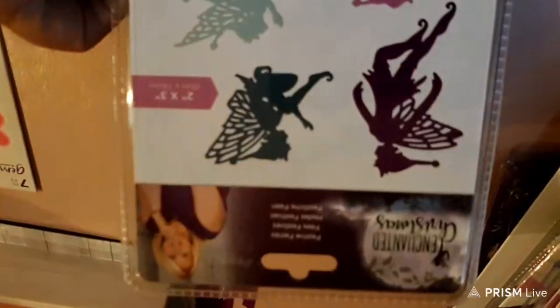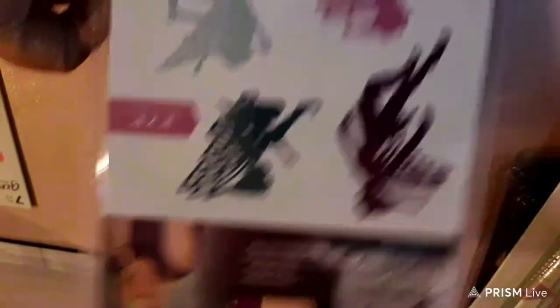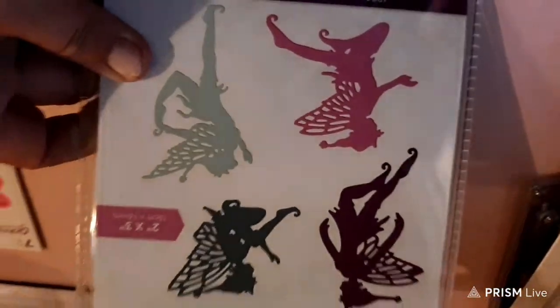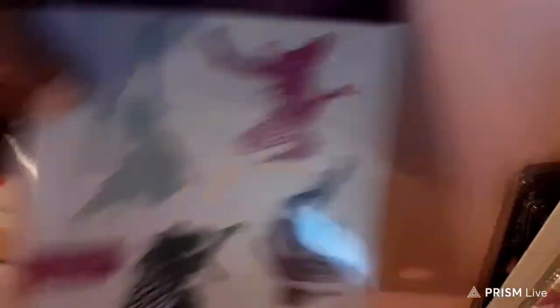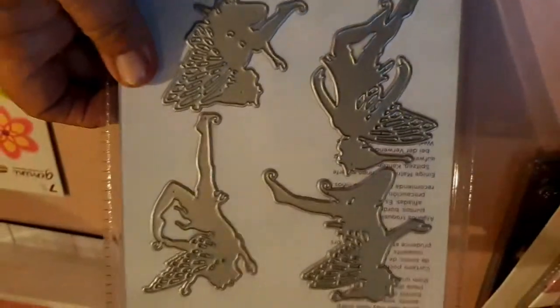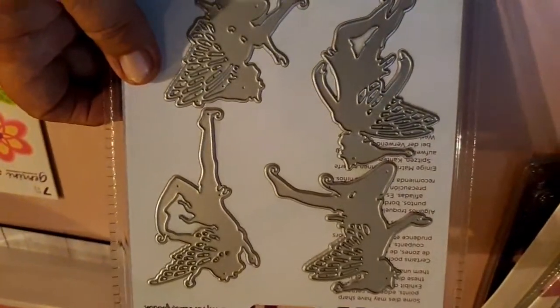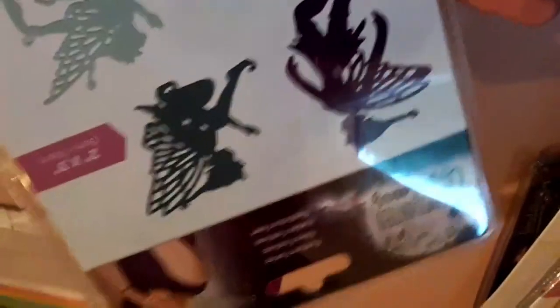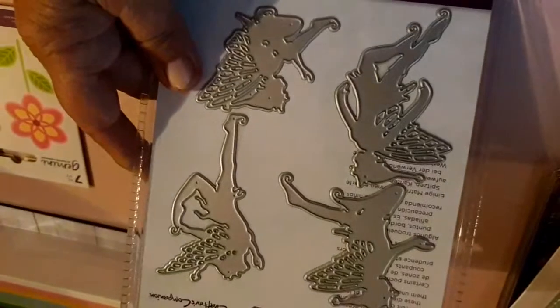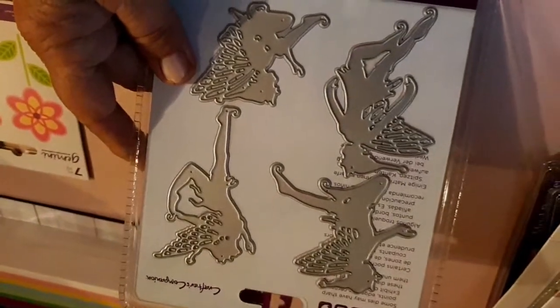And then I got Enchanted Christmas, Christmas fairies. I didn't have this one. I have the other fairies by Sara, but I didn't have these. So I'm kind of happy, I like getting that.